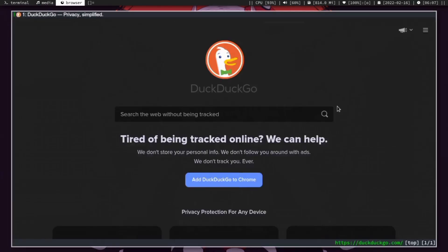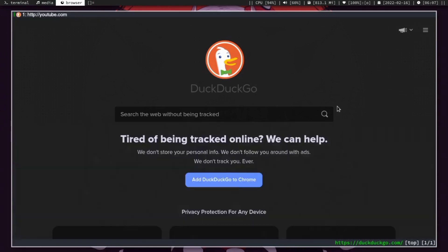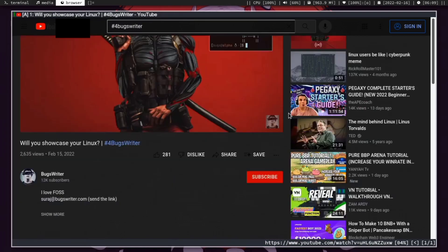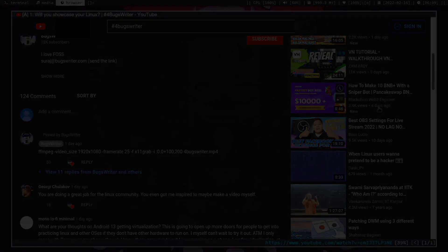I'm using Qube browser to browse the internet. That's pretty much it. I hope you enjoyed this video, and as always, thanks for watching.